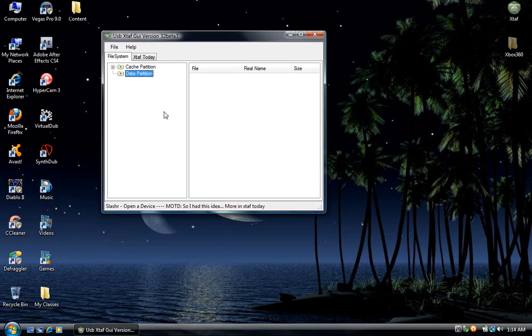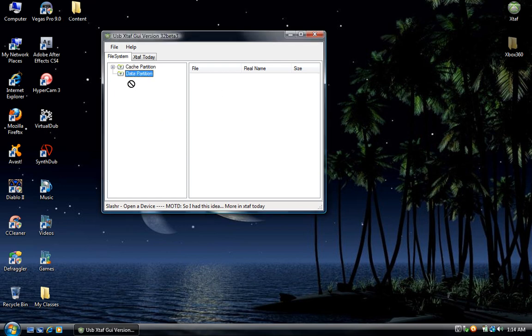You'll notice under the Data Partition folder there is no Contents folder. You want to drag and drop after highlighting Data Partition into the right box and it will inject the files onto the flash drive.